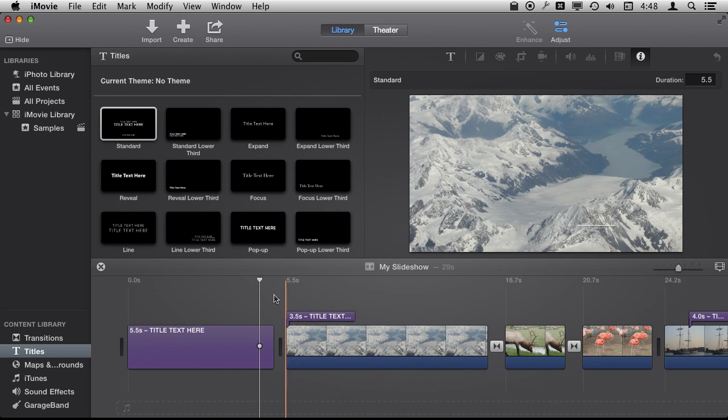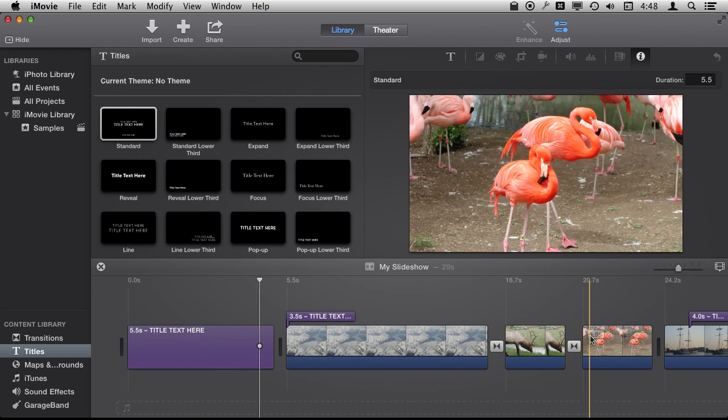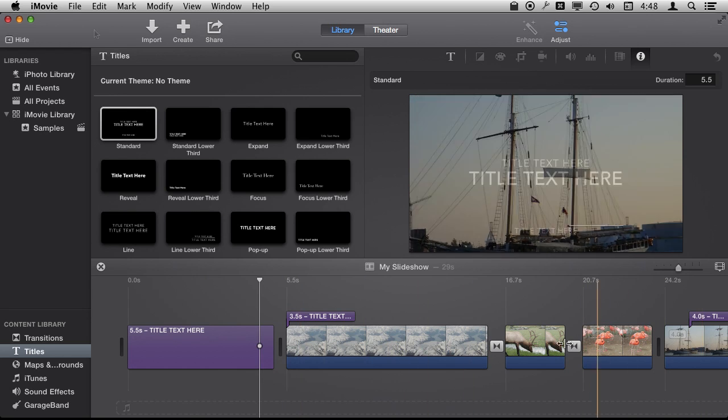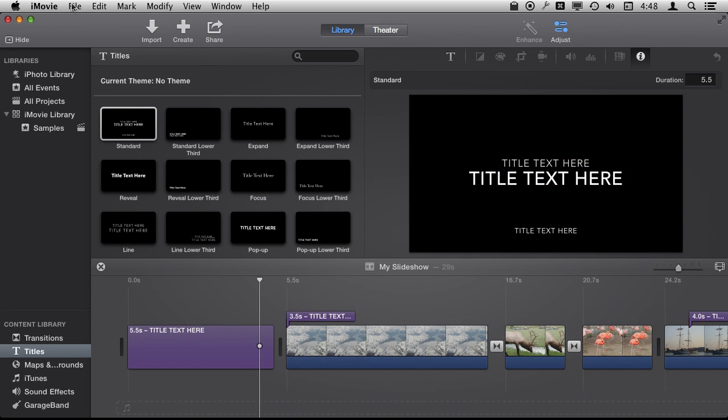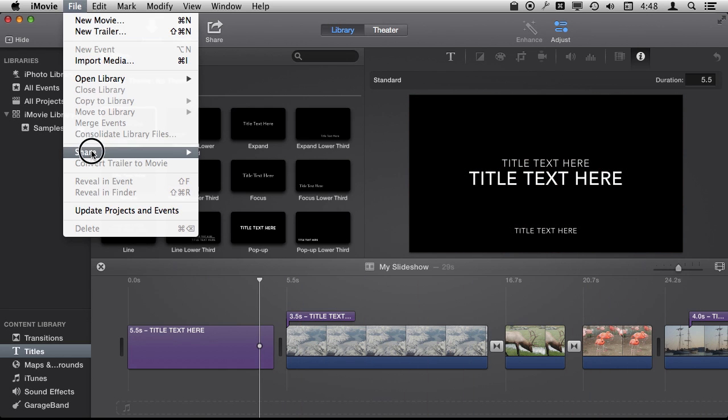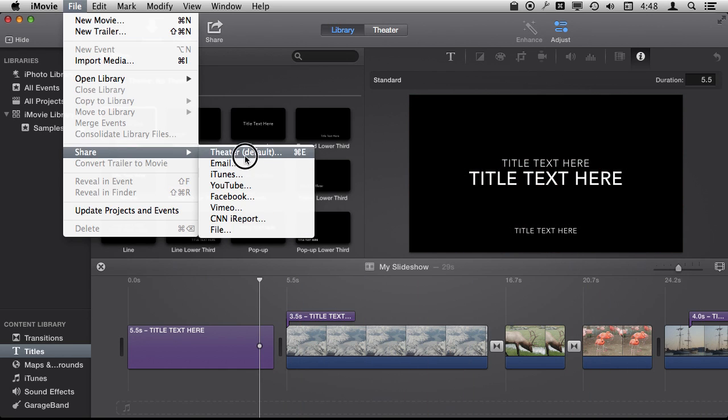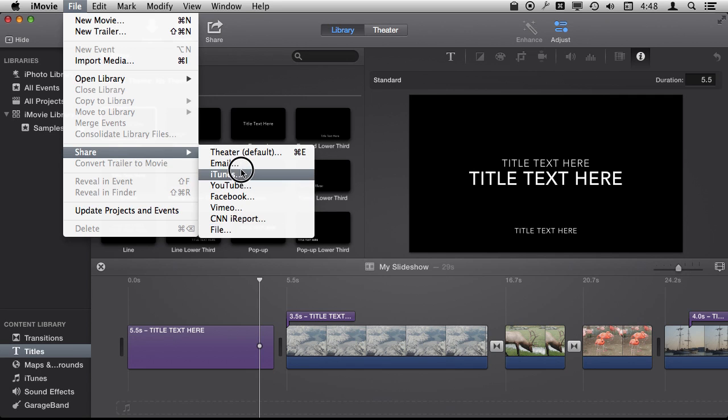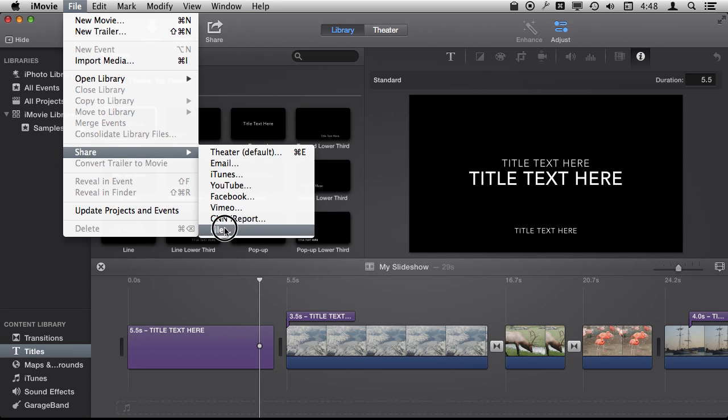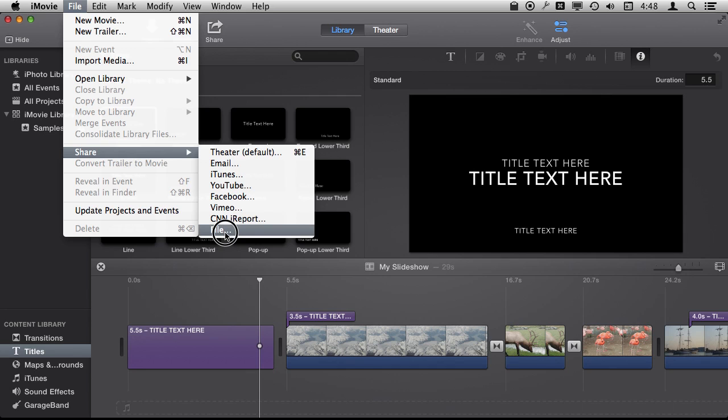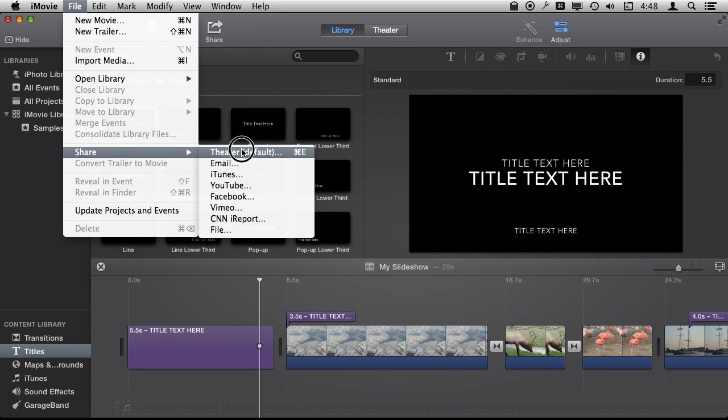So you can do just about anything you do with video, you can do here with photos in a slideshow. Then when you are done you can share it just like a video as well. So you can share it to all the different same places before and upload it directly to YouTube. You can export it to a file as well or send it to iTunes for greater compatibility with other things.